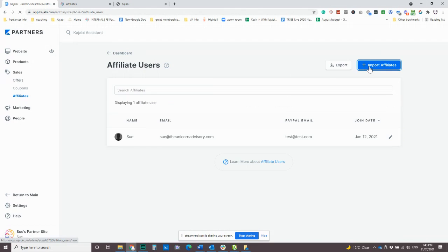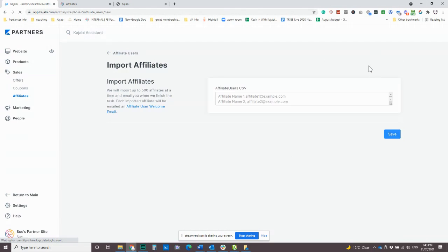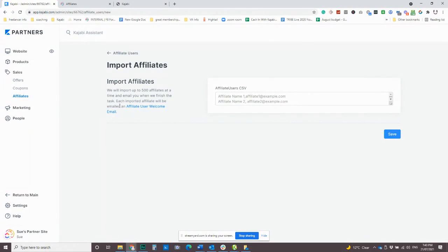So you can see that I have one in there. Oh, something to mention as well is it's quite helpful. Well, I love the way Kajabi does this. They make it really helpful. It's going to say that they're going to be emailed this affiliate user welcome email.